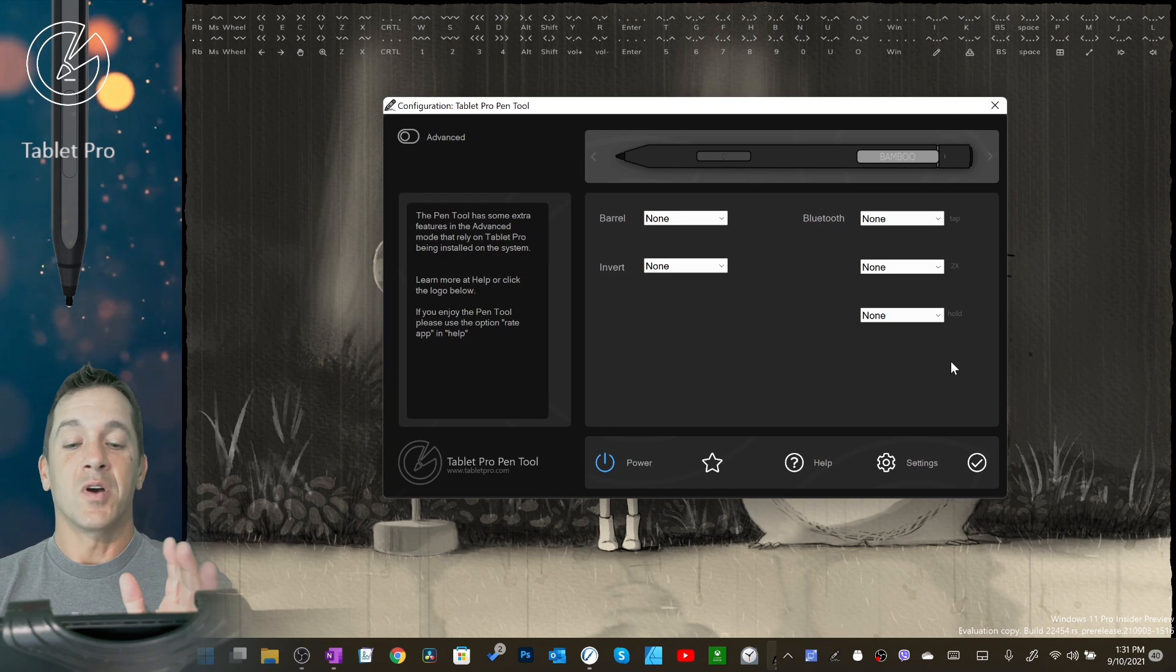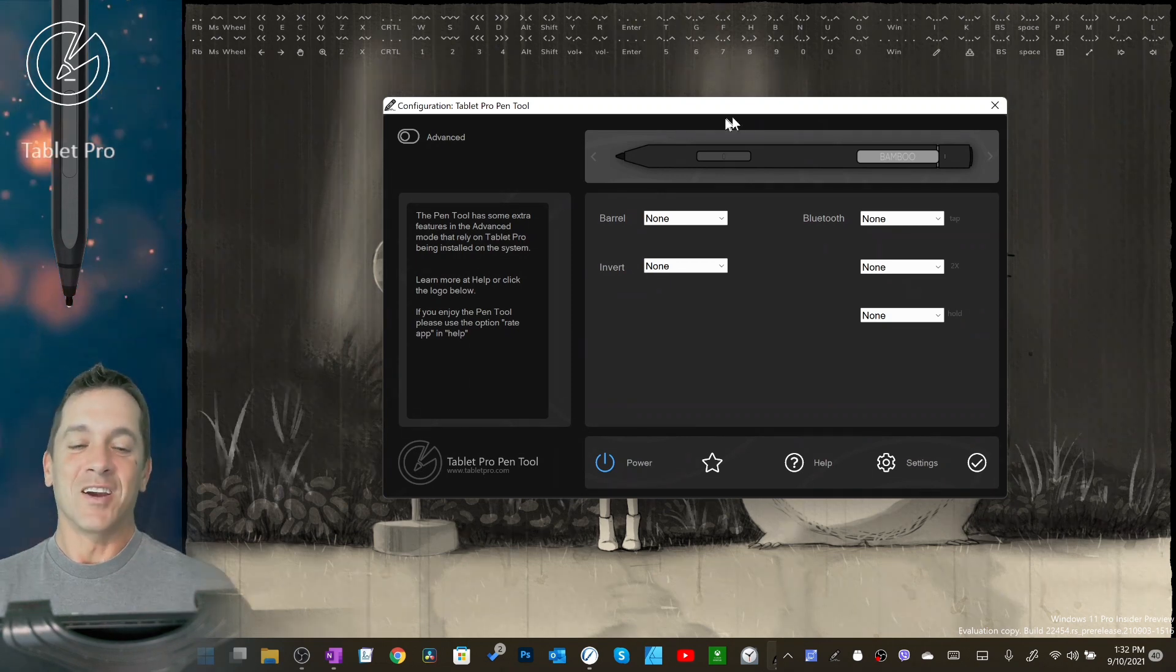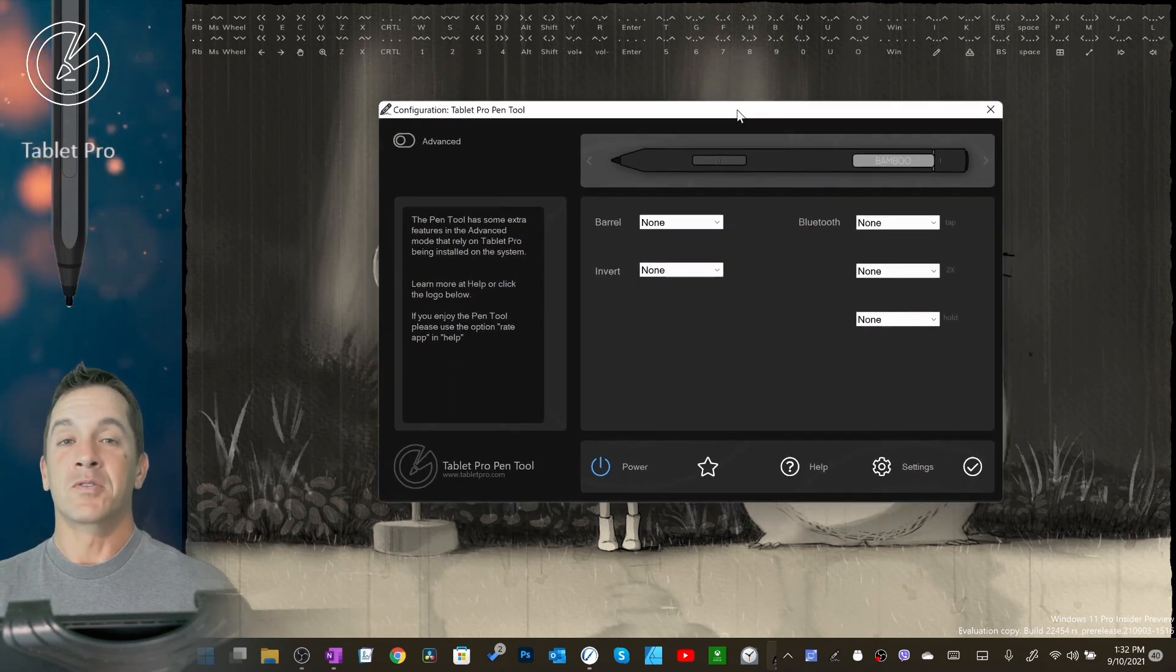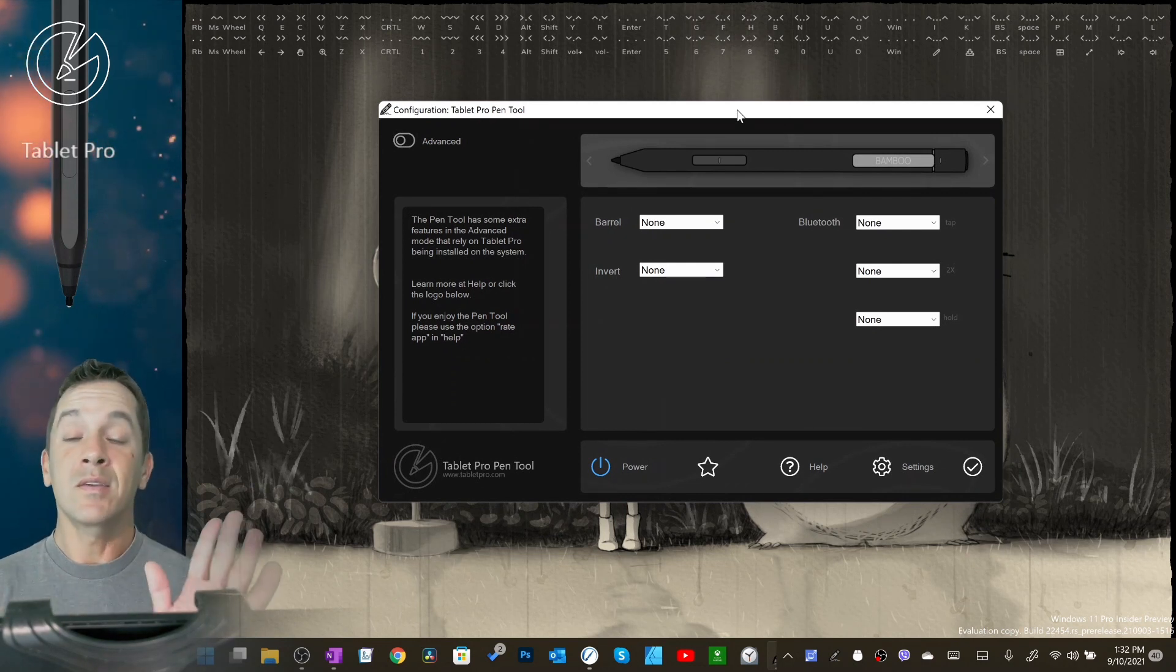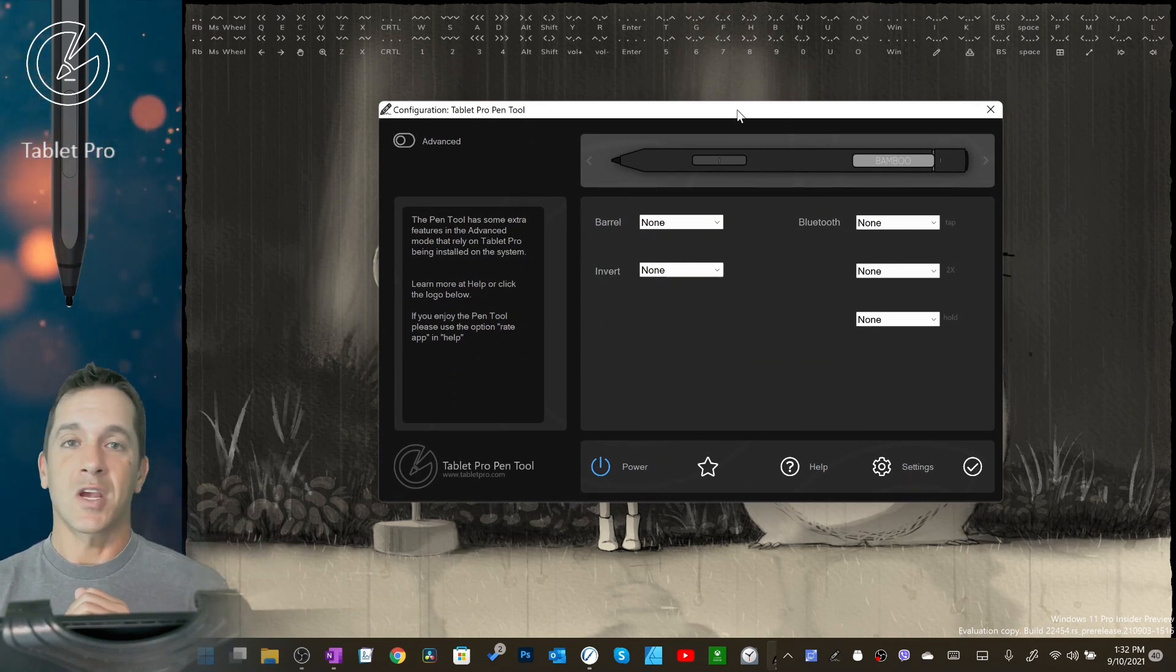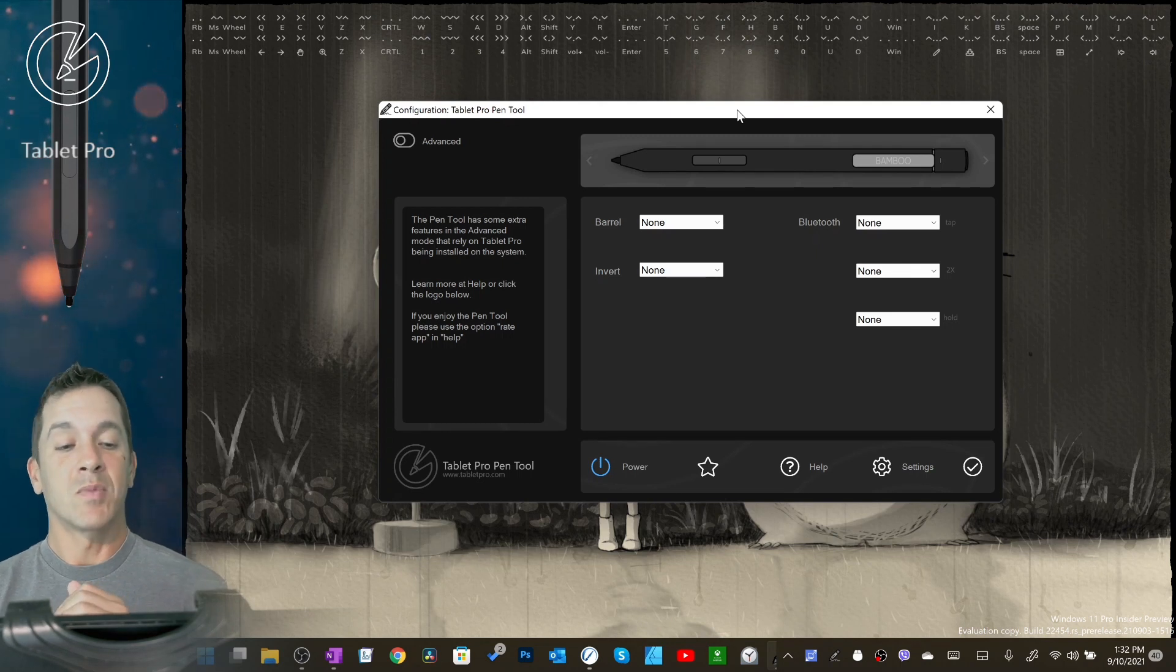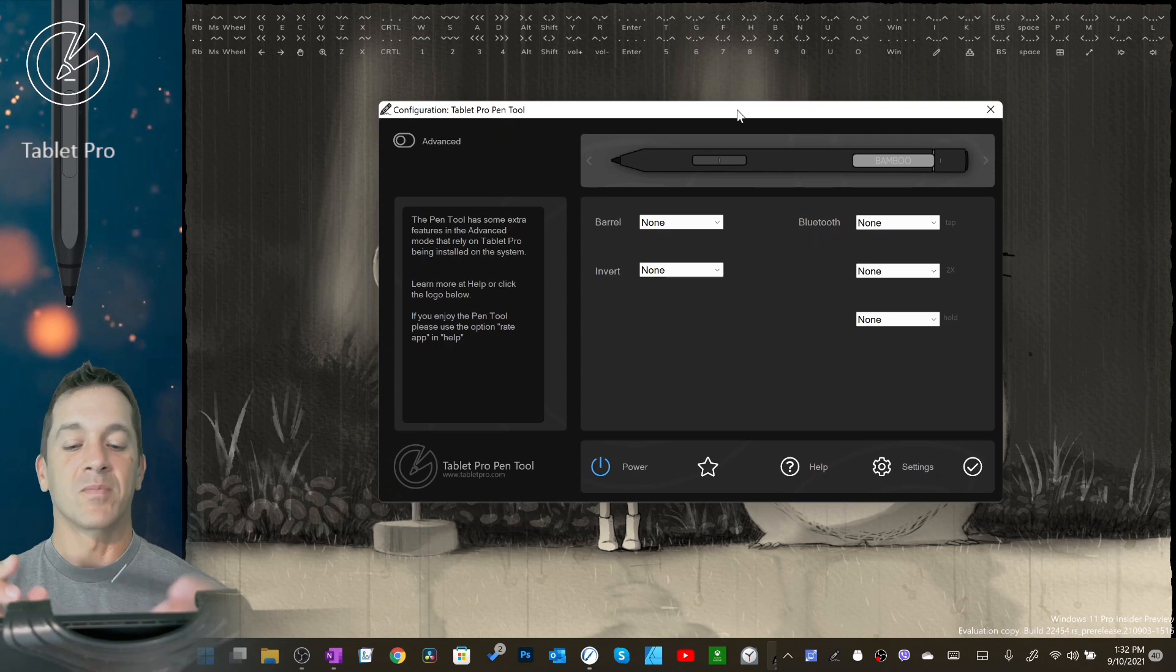So if you don't have the Pen Tool yet, check it out. Alright, so Pen Tool, we have a simplified mode for those who don't want anything to switch, nothing to change on its own, just change what the side buttons on the stylus do one time and keep them the same for everything.